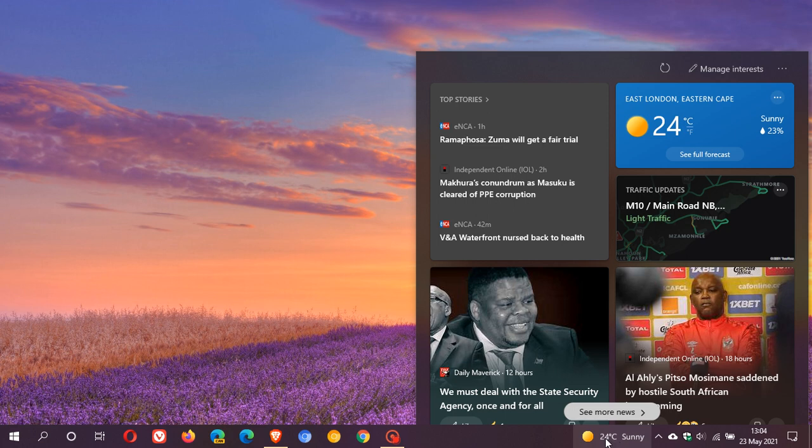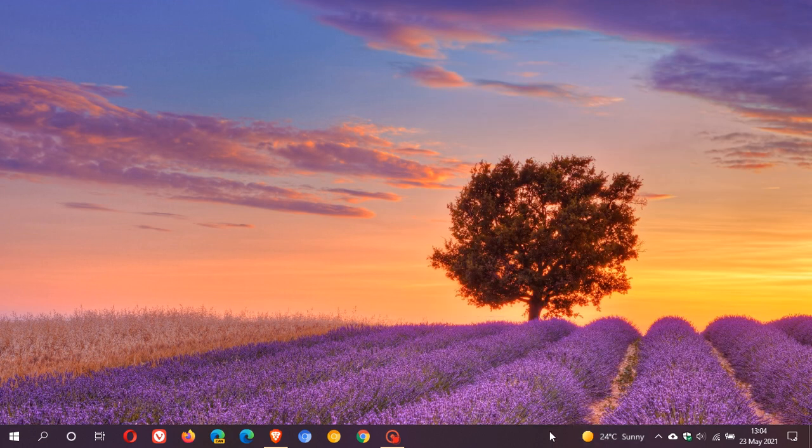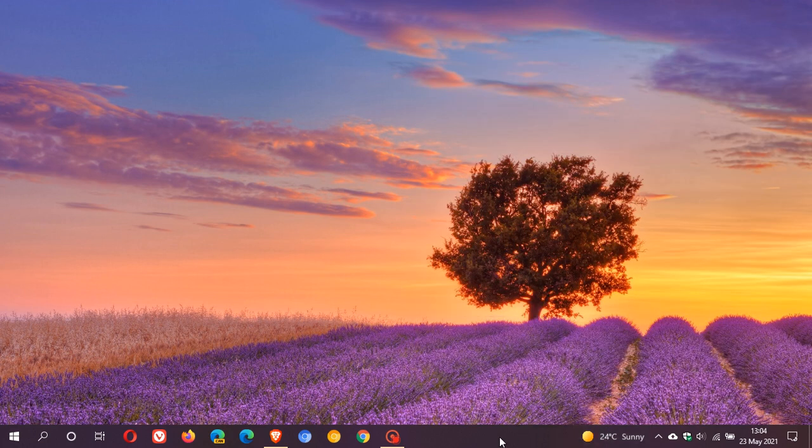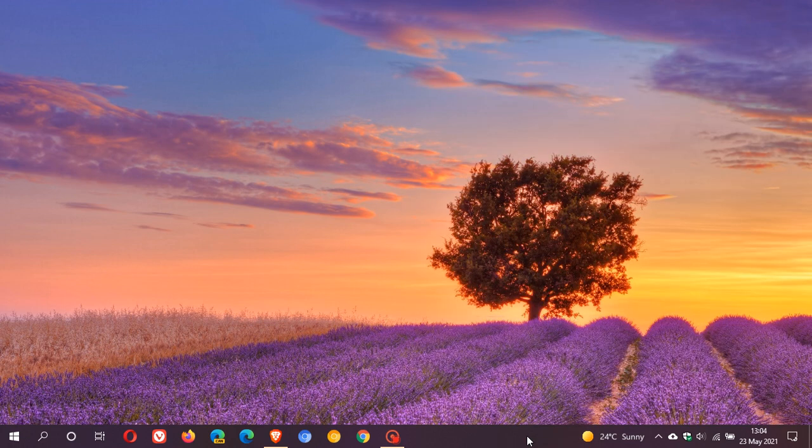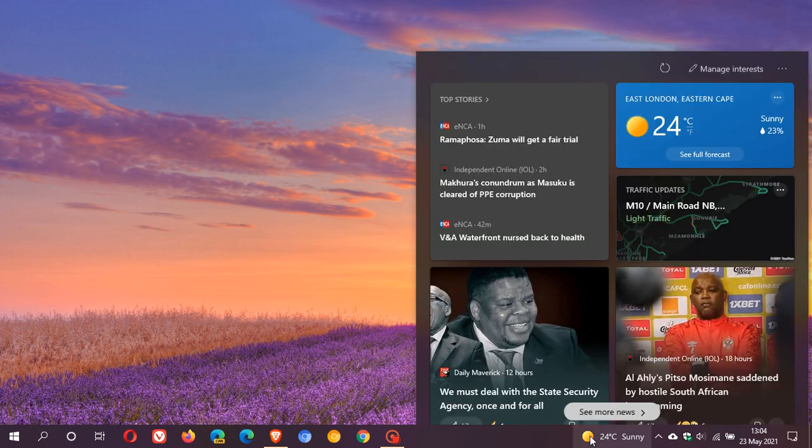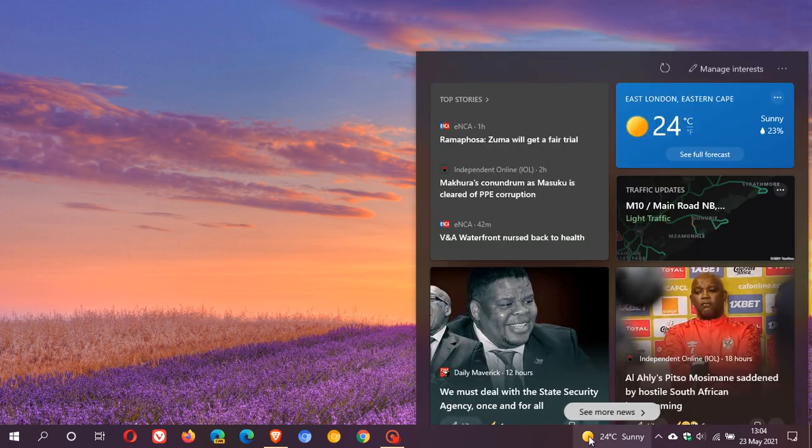The first is that some users report the icon looks a little blurry on the taskbar. I don't really agree—I think it looks fine—but some users say that compared to other taskbar icons, it looks a little blurry in contrast.